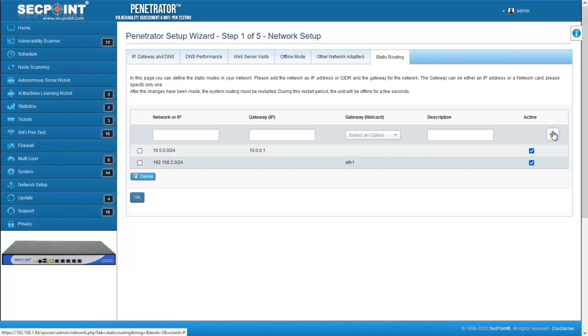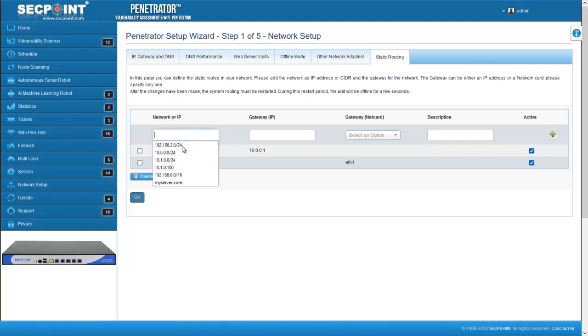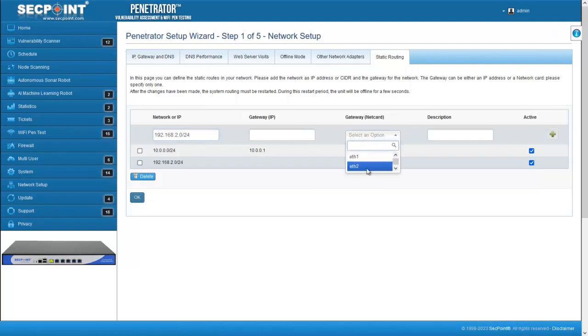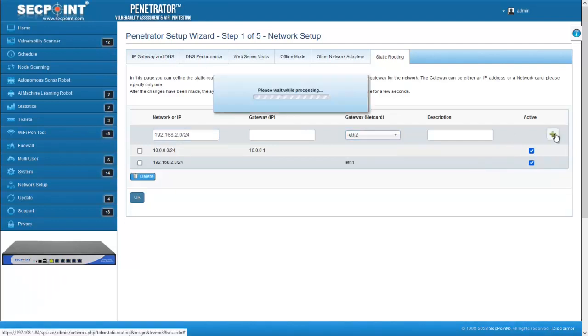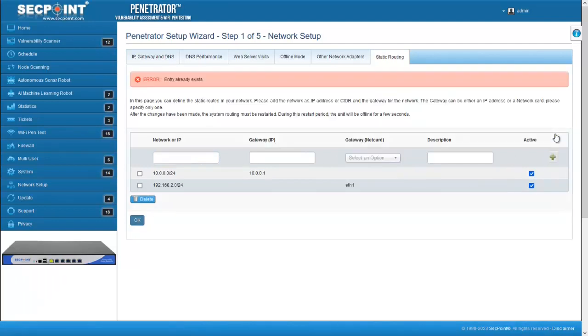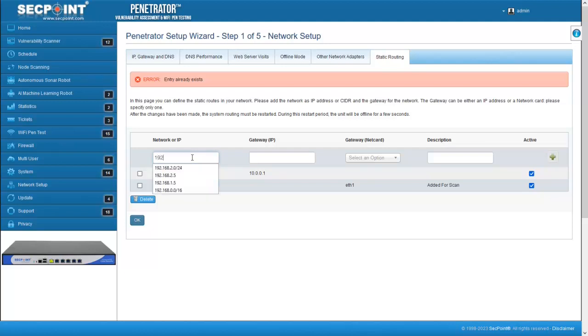You cannot create multiple routings for the same network. When you try to do so, it will trigger an error. However, you can configure a static routing for one of the IP addresses of an existing routing, for example.